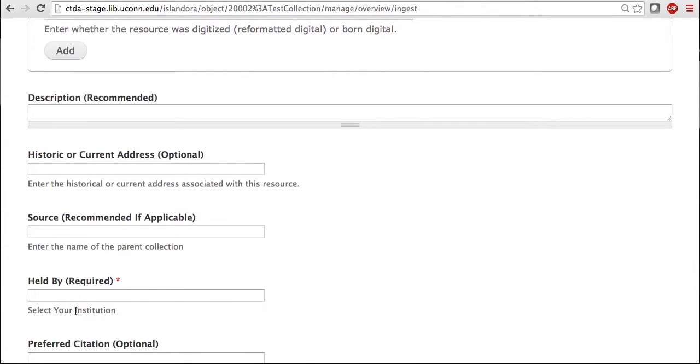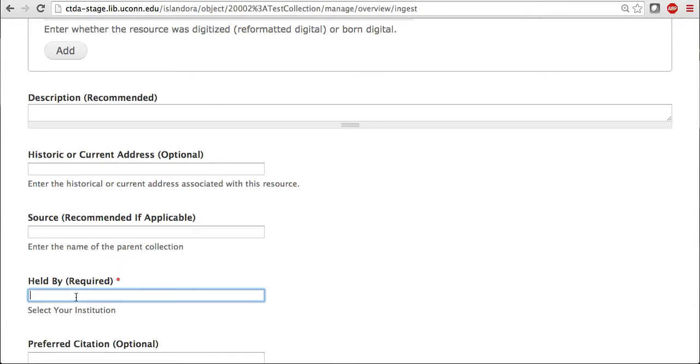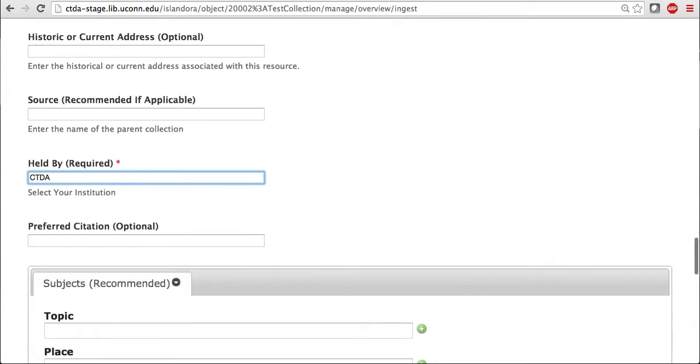Held by is where you enter in your institution's name. Keep in mind that on the actual CTDA website, this is done by a drop-down bar. Here on stage, however, you just enter in the name of your institution. So I'm just going to enter in CTDA for now. If you have any preferred citation for your image, that could be added.